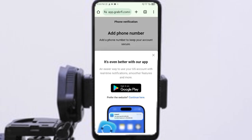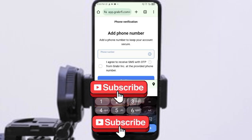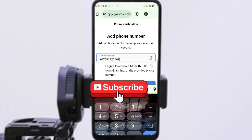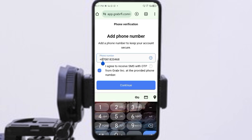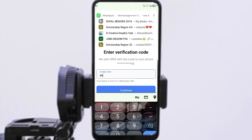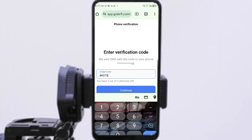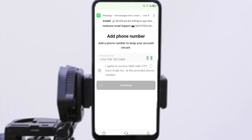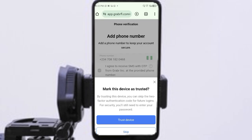Now add your phone number. Put in your country code — for Nigeria that is +234 — and remove the first zero from your number. If you are not from Nigeria, put in your own country code. Then click 'I Agree' and press Continue. It will bring you to the page where you expect your verification code. Once received, enter it and click Continue to proceed to the next step.